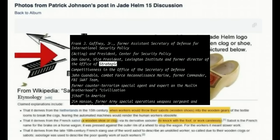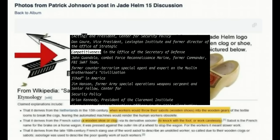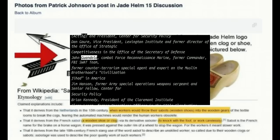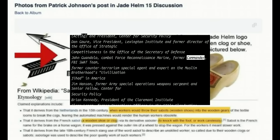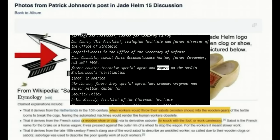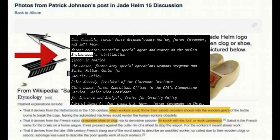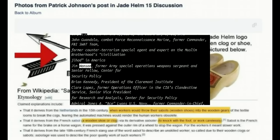Once the human terrain system is established, it determines behavioral parameters for norms of individuals, groups, and population-centric areas. The establishment of these formulated parameters is known as the human domain.